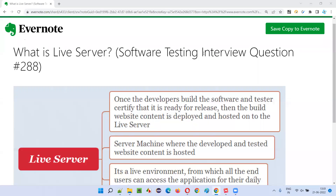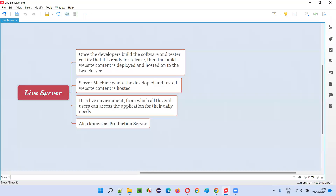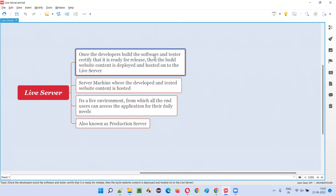Welcome to this session. I am going to answer software testing interview question 288: what is a live server? Once the developers build the software and the tester certifies that the software build is ready for releasing into the market, the built website content is deployed and hosted onto the live server machine — a machine known as the live server.